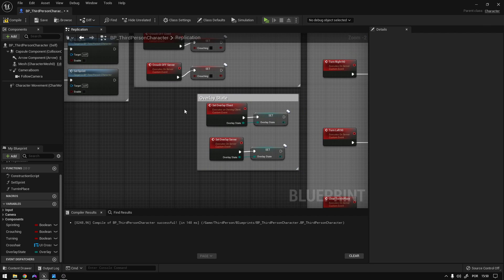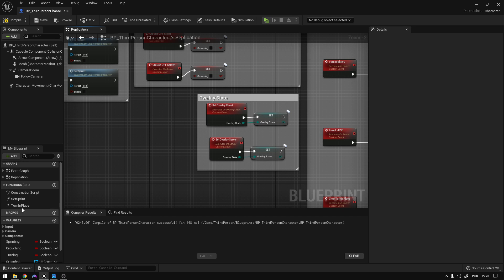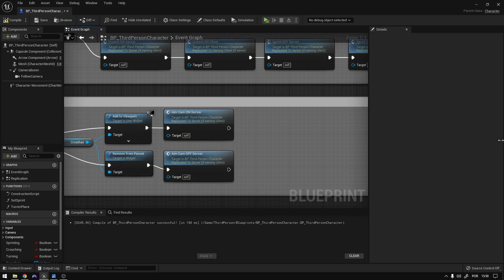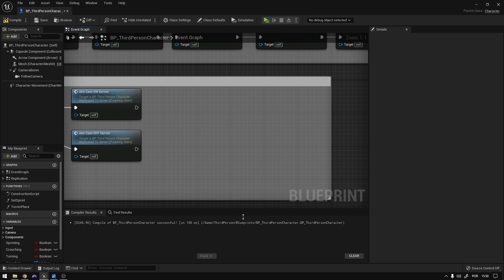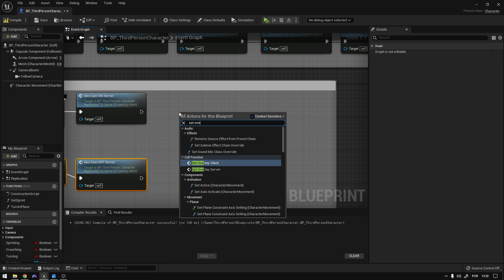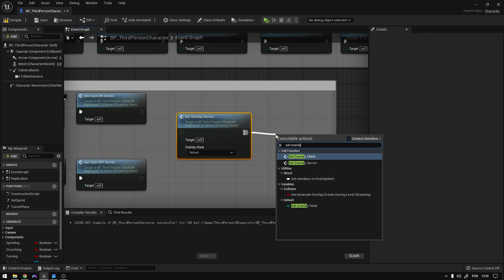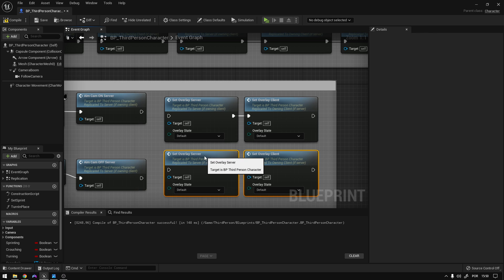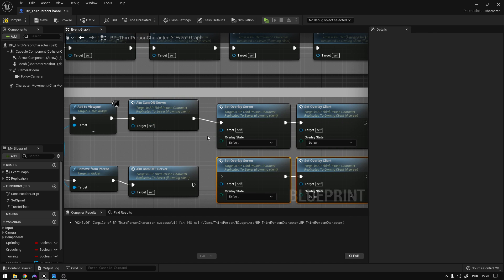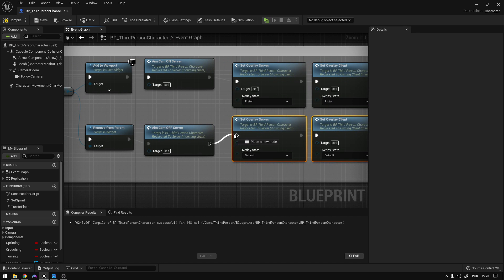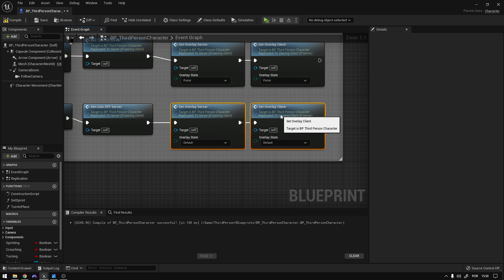Now to test this out, we're going to use the aim key to set an overlay state or remove it. Let's go to the event graph and right here on the aim — the right mouse button — we're going to expand this. We can say Set Overlay Server and then Set Overlay Client. Copy this and move it here. So if we are aiming, we are setting the overlay to Pistol — select Pistol here. If not, we set the overlay to the Default overlay state. That's basically it.